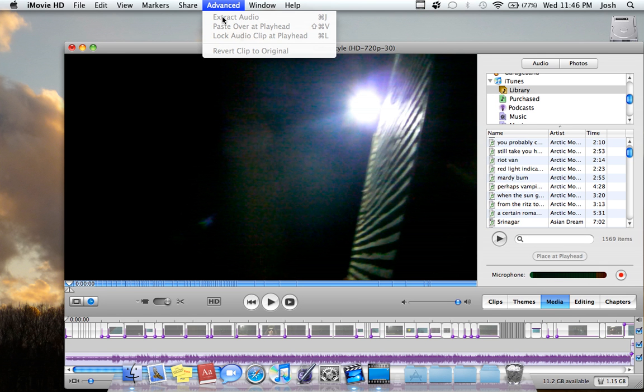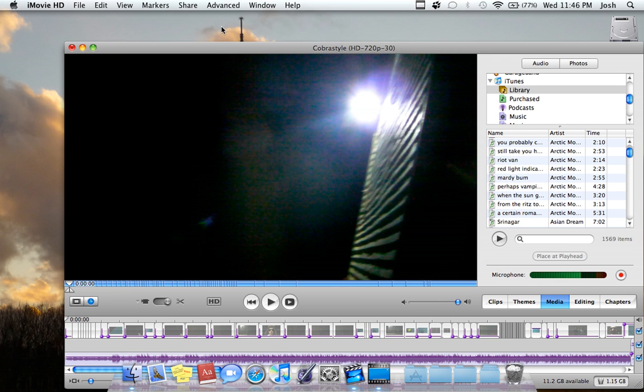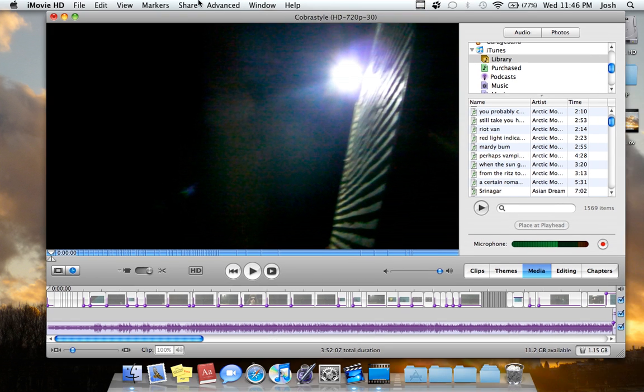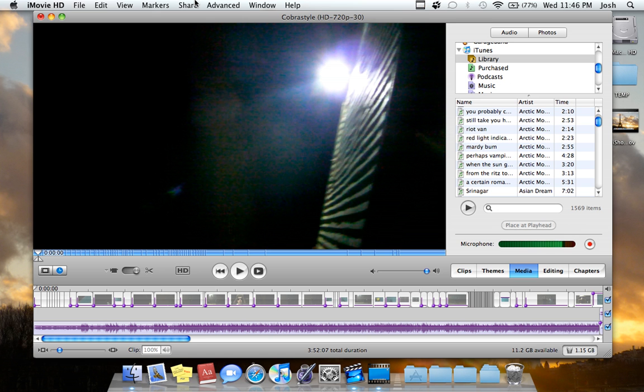So then you can delete the video part and actually just keep the audio. So you'll get rid of the video of the song and you'll just keep the audio, the actual song itself.